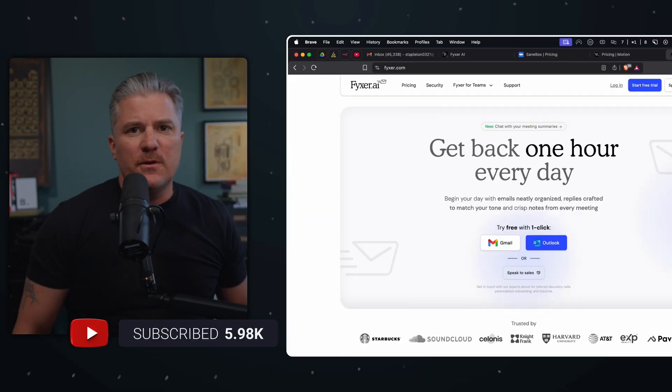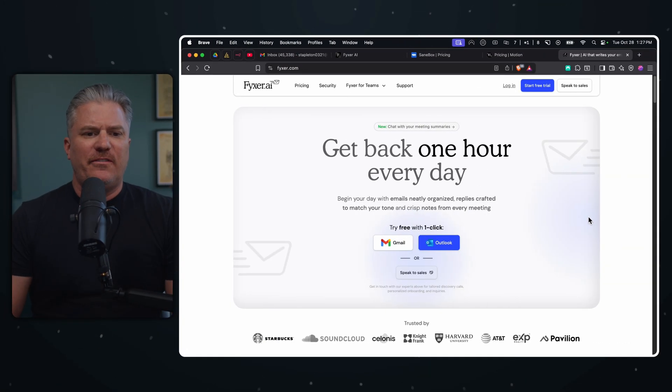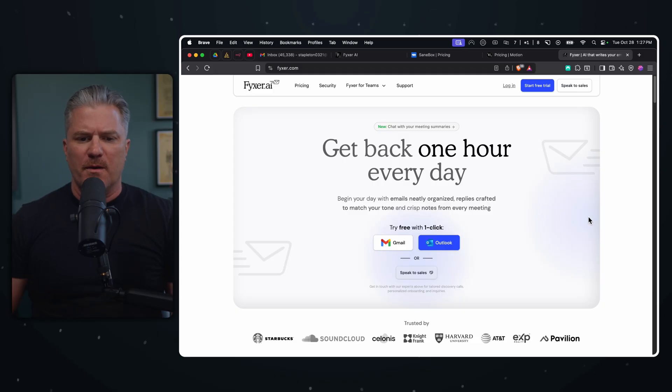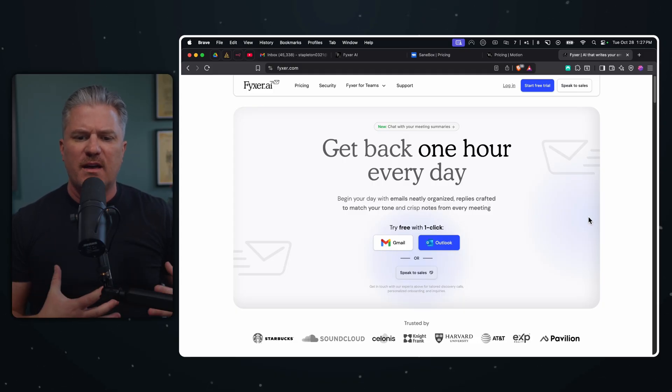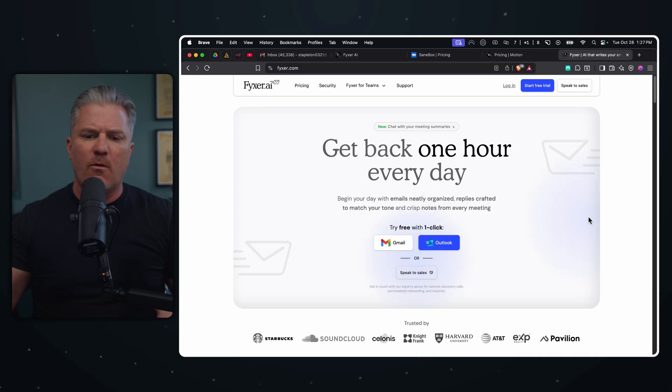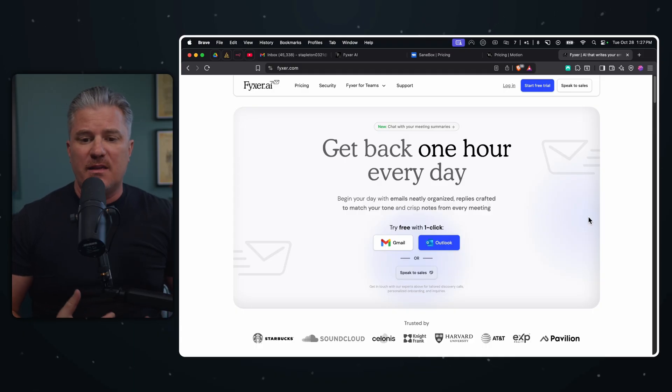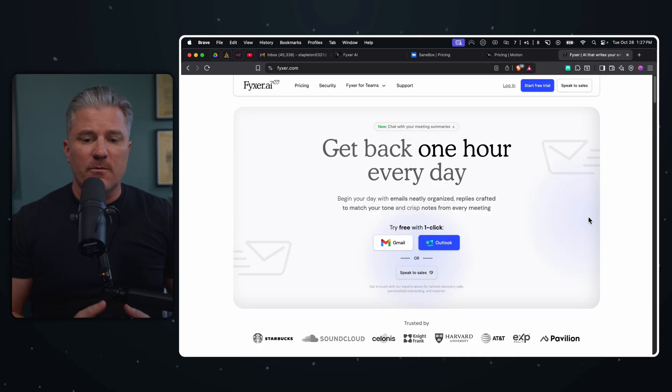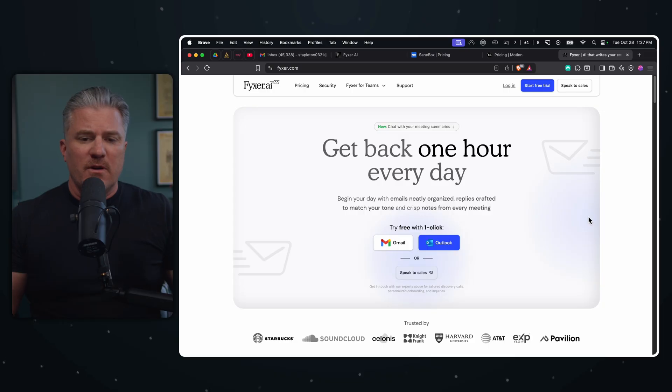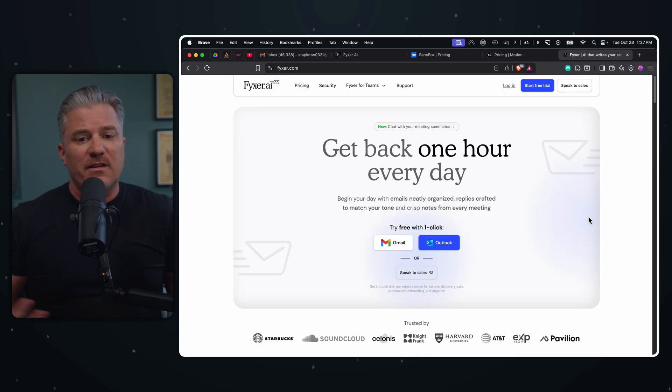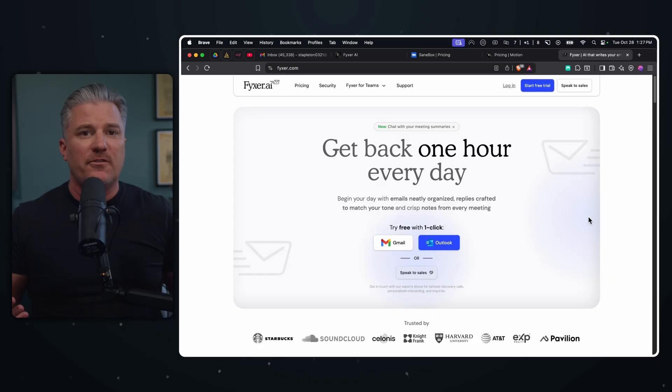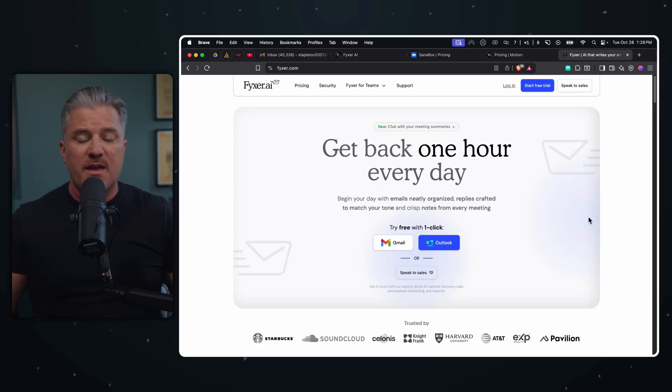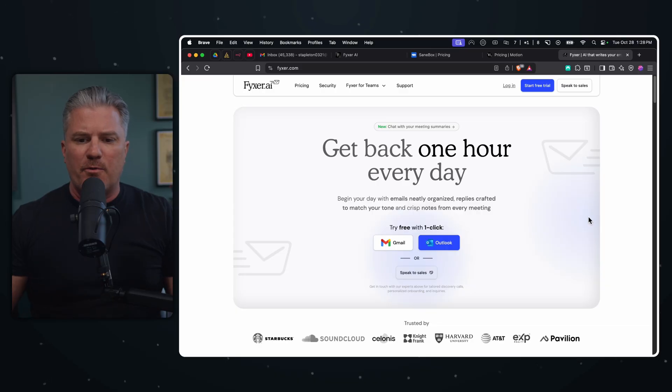All right, y'all. So today I am reviewing this new AI startup called Fixer that promises it can save you an hour every day by helping you organize and reply to your emails, take notes on your meetings. We're going to see how it stacks up because it's got a hefty price tag and I have my own reservations, but we're going to do it all together. Let's jump right in.